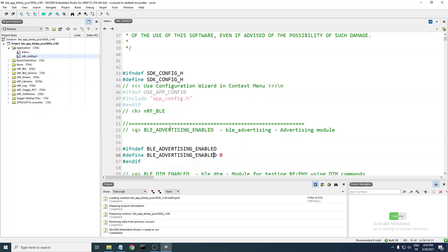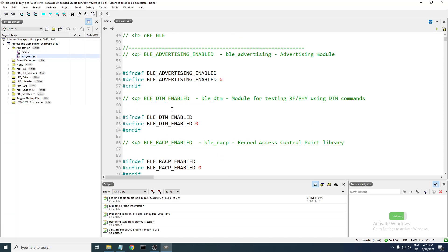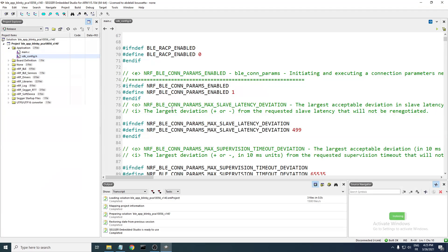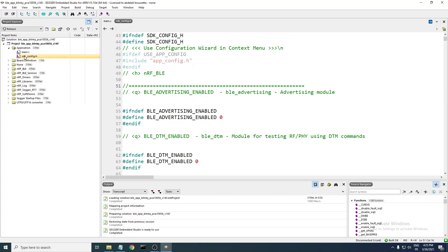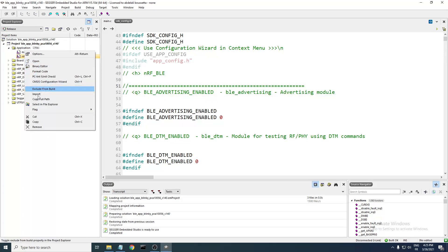For your application-specific definitions, you're going to need to create another file. As you can see, there is another file here called app_config — this is for the application configuration code. This file will host all your application-related configurations. For example, if your application needs a BLE service to be activated, you add those definitions here in app_config.h. This file is not available in the SDK by default, so you need to create it.